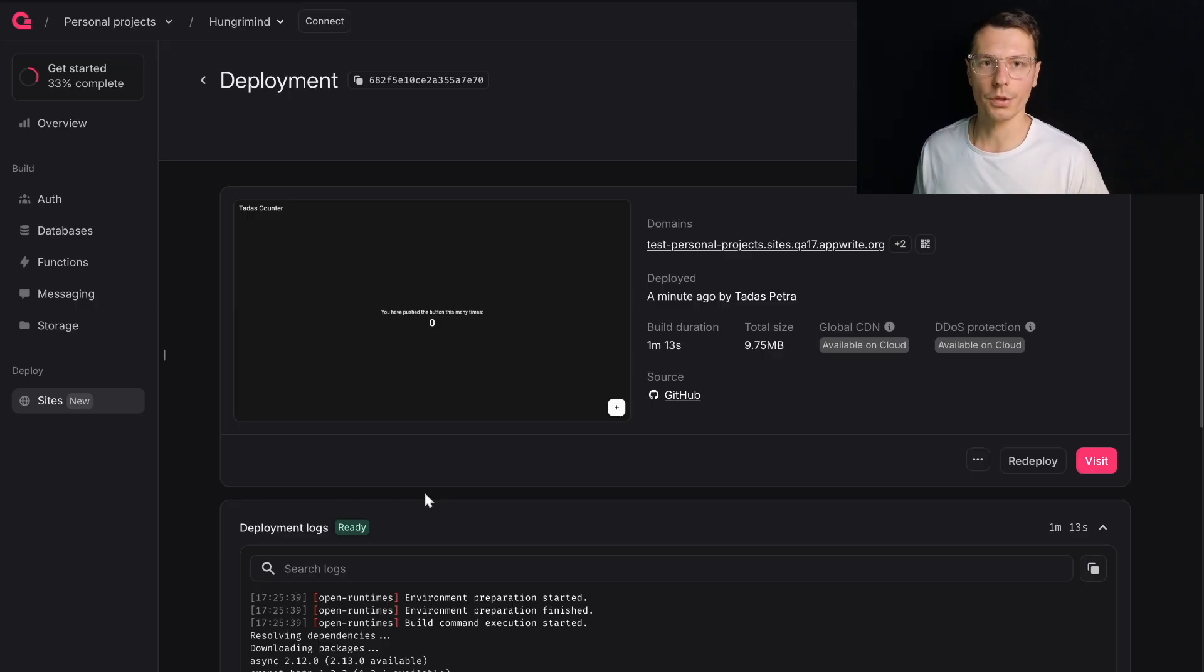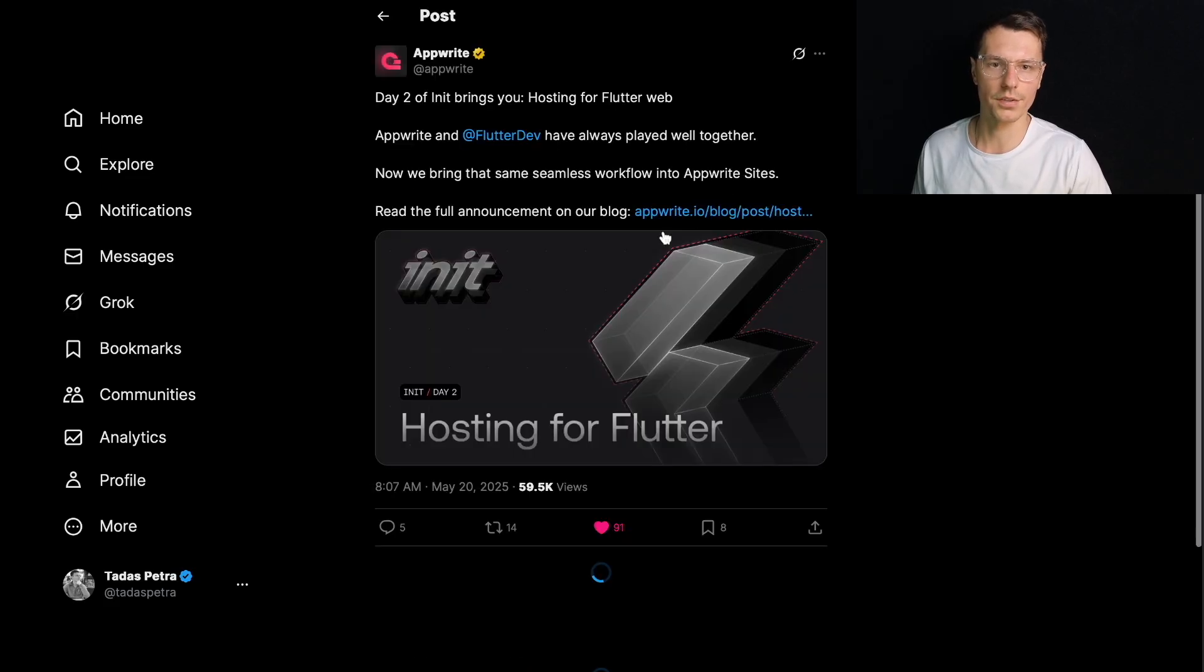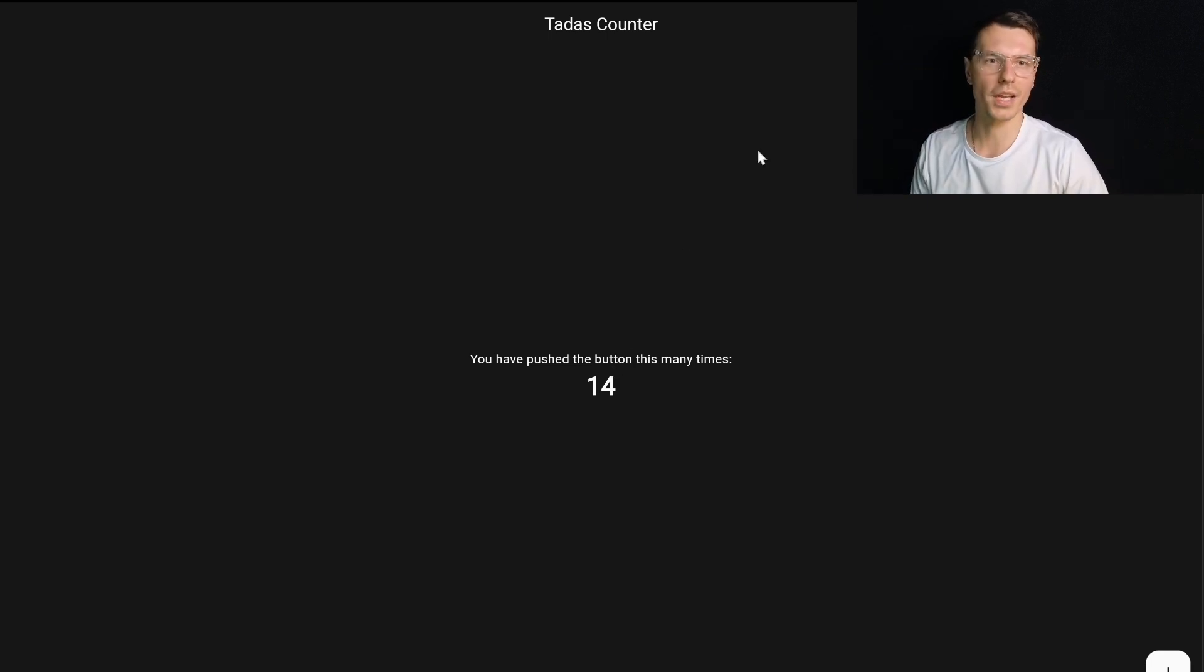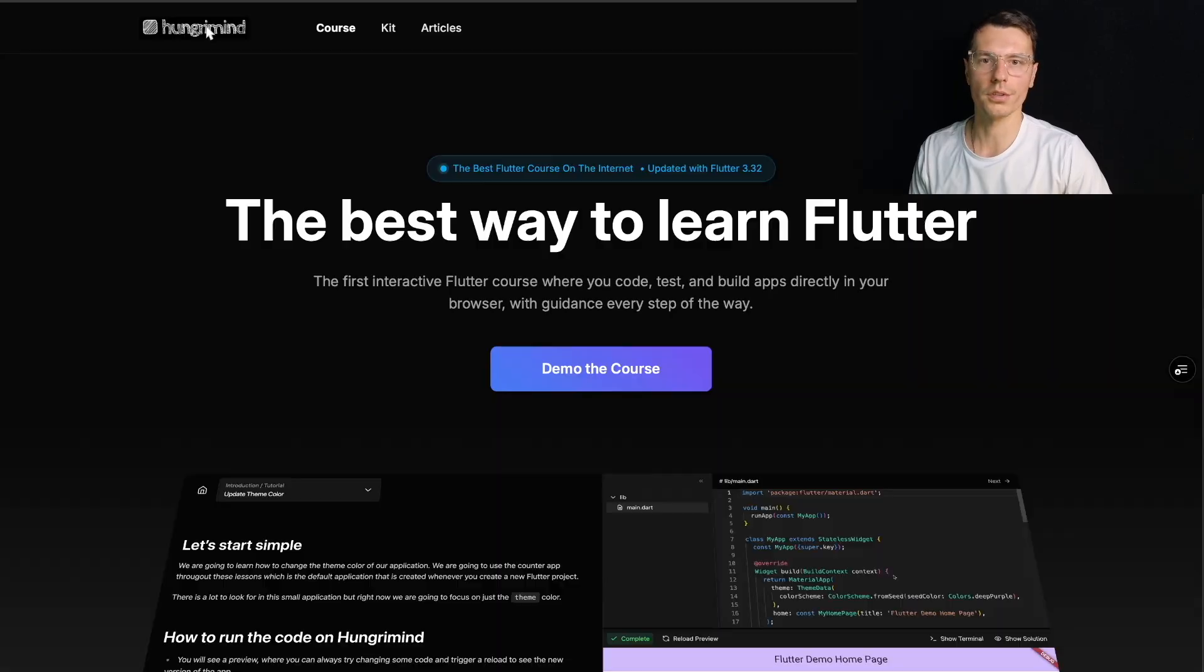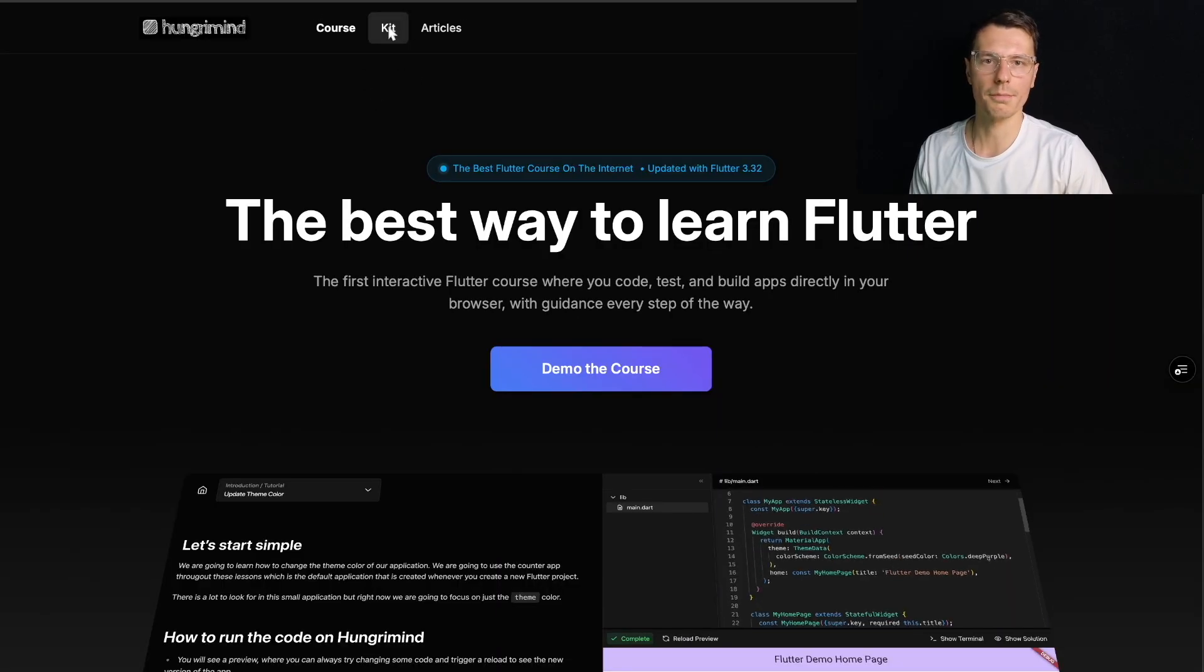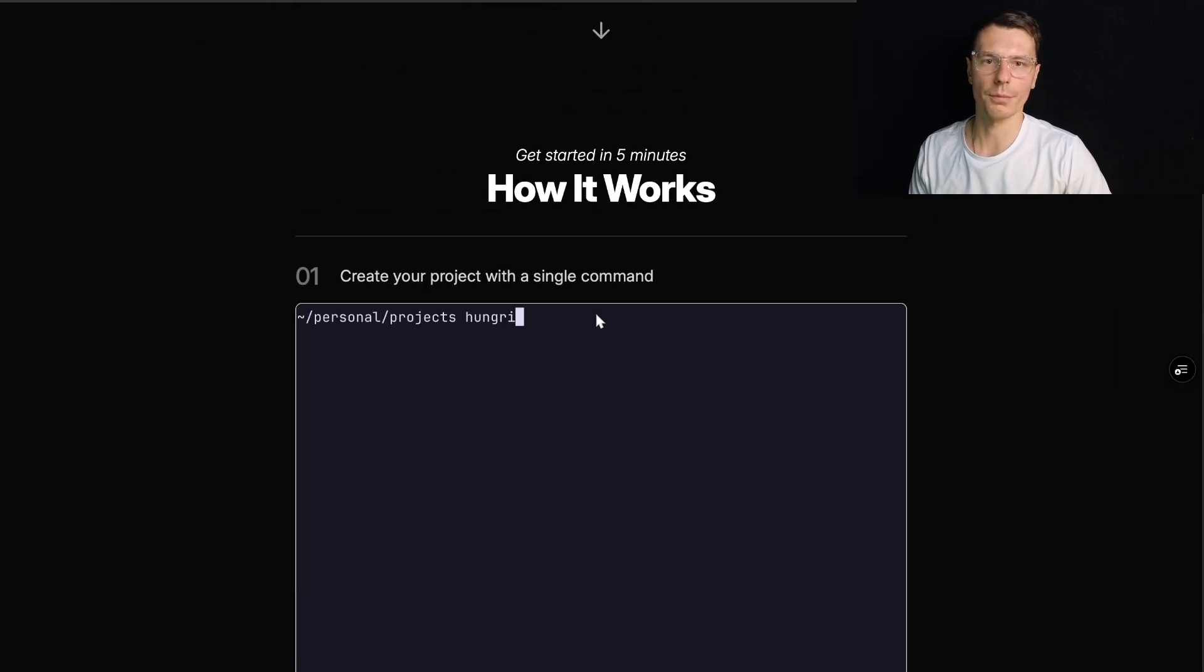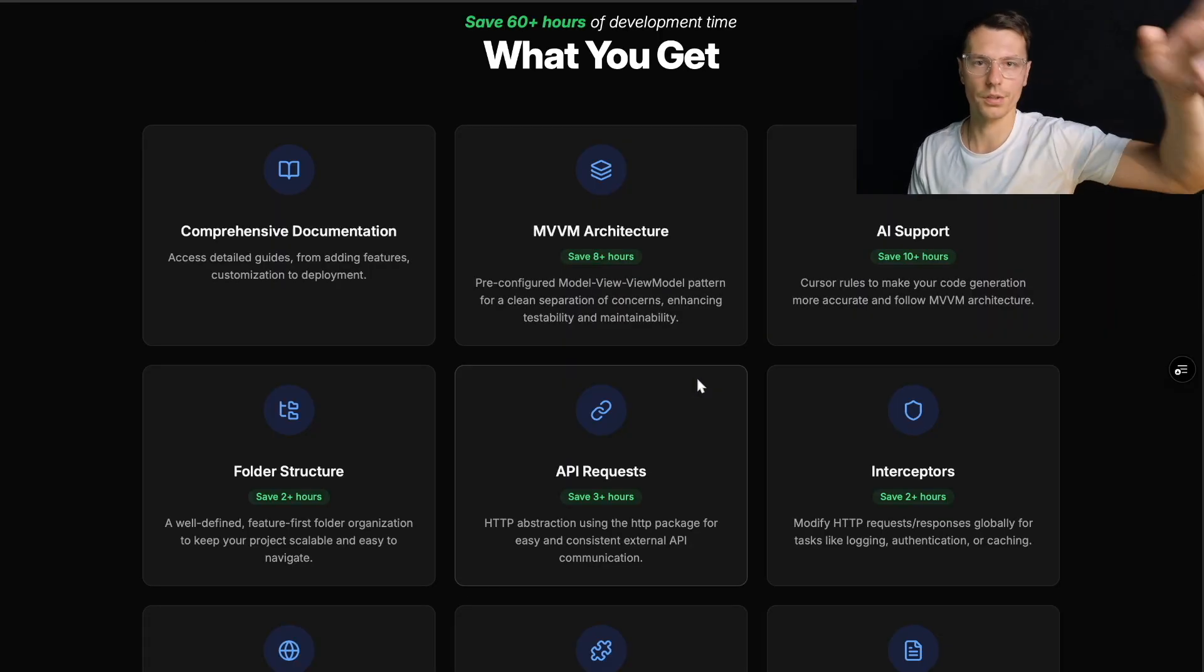So pretty cool. AppRite Sites. I'm a big fan of this. I'm a very big fan. And if you're curious about this boilerplate, it's not just a counter application. Even though it looks like it, behind the scenes, the main focus is the MVVM architecture and having everything very nicely synced up. So if you want to learn more, go to HungryMind.com/Kit, and you're going to see a lot more information here. Thank you for watching. See you in the next video.